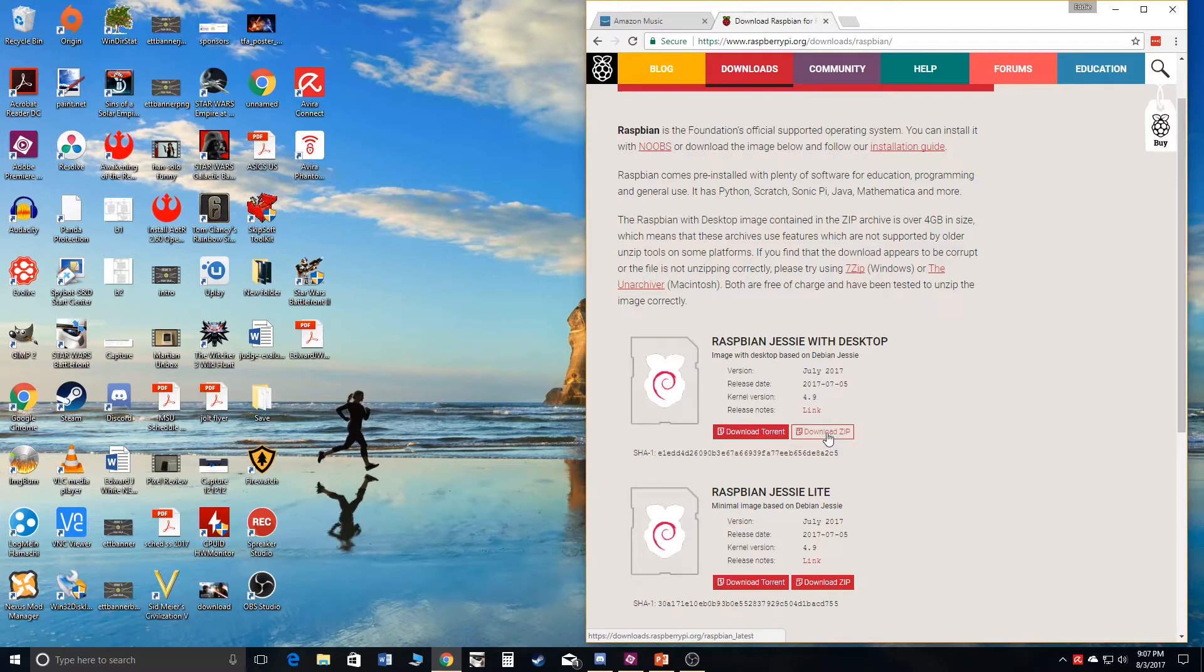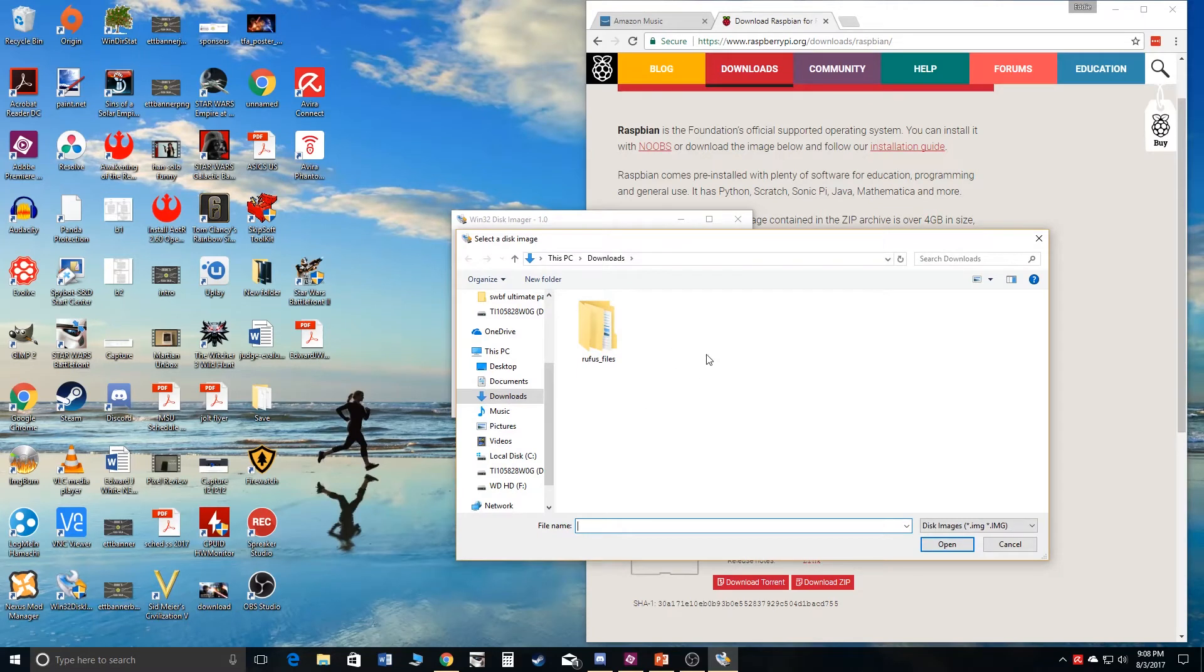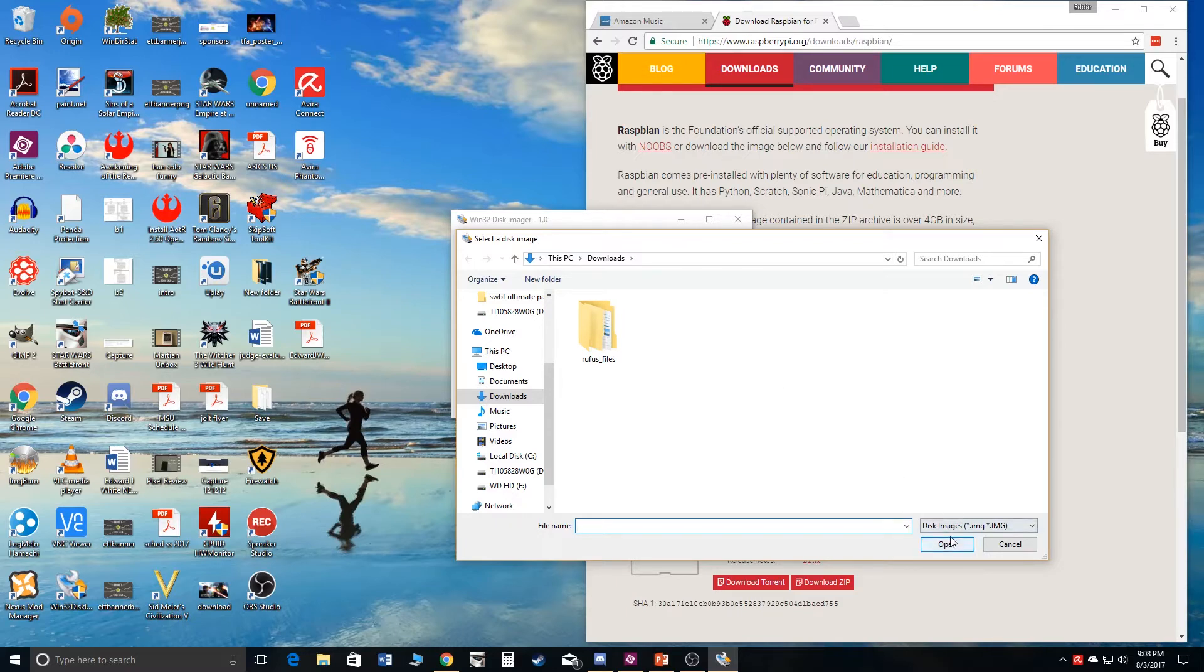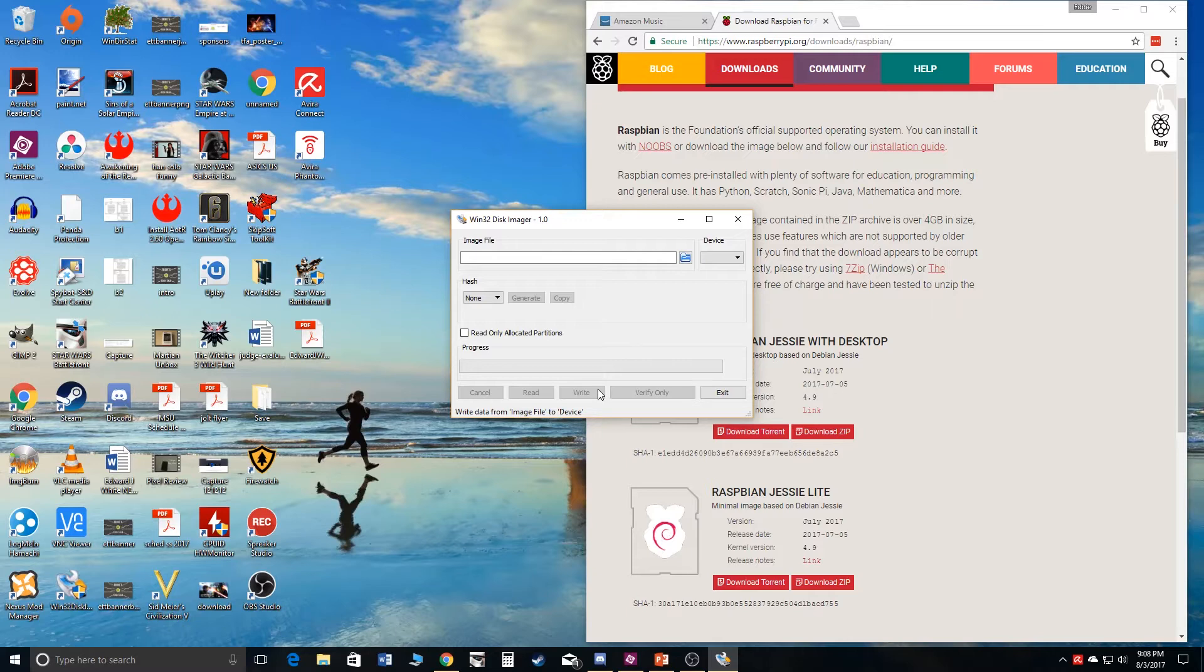The next thing you're going to do is navigate to Win32DiskImager, a link for that will be in the description. Once you have the zip downloaded and this program, you're going to open the program, find the image file, it'll say IMG next to it, like Raspbian IMG. You're going to click that, click open, and then choose your SD card from this device drop down menu, and then just hit write. Then take that SD card out once that's done, insert it into your Raspberry Pi, plug it into your TV or monitor.